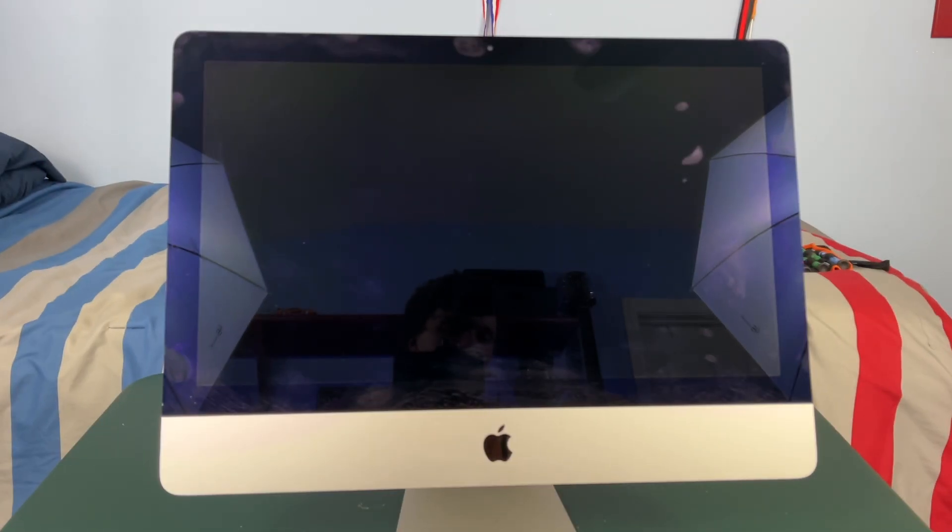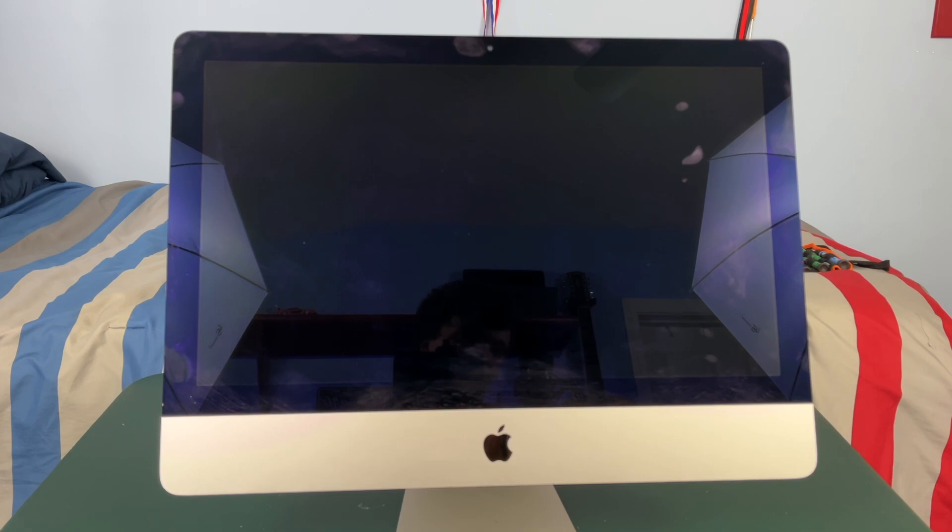Okay so what we're gonna do is make sure that your iMac is leaned back just so there's no risk of the screen falling forward and we are going to pry around all the edges of the screen.